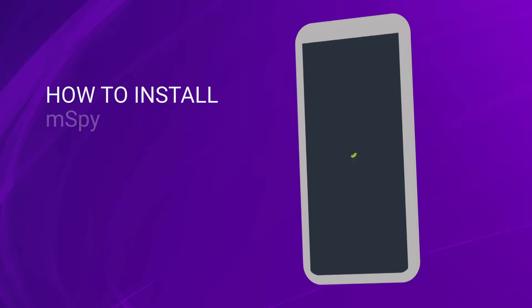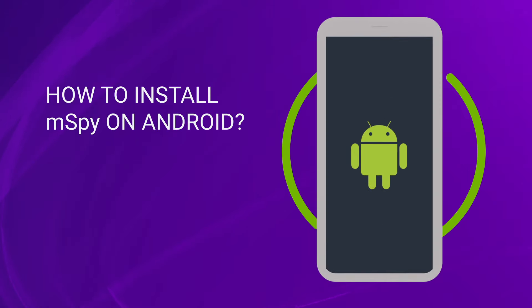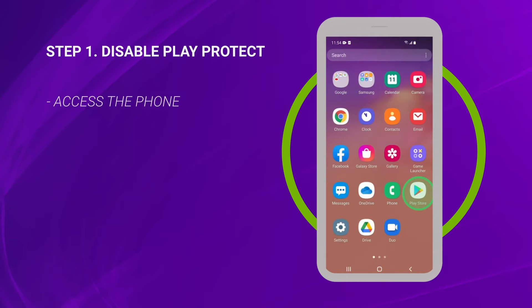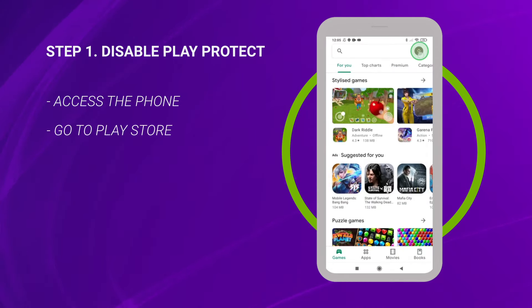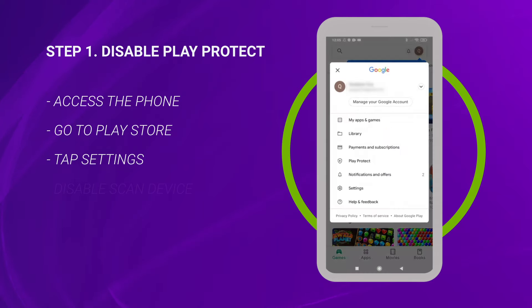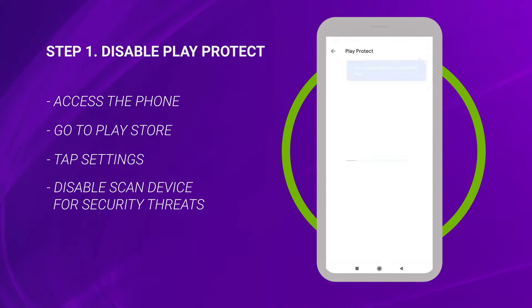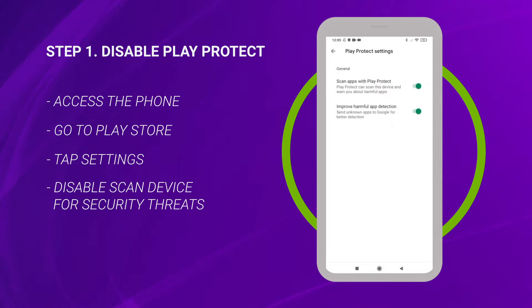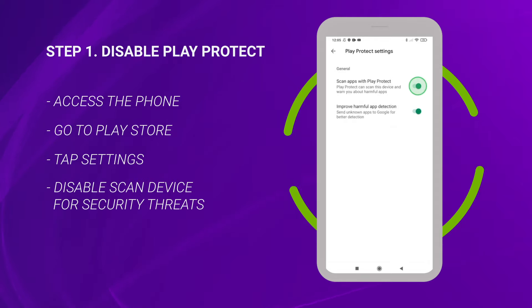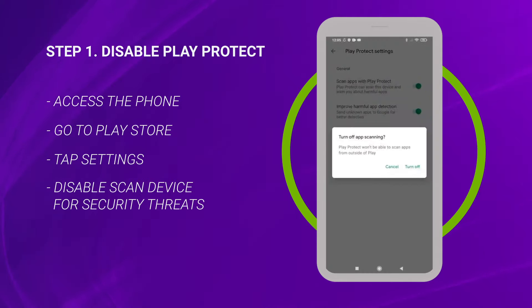How to install mSpy on Android. Before you can set up the app, you need to disable Play Protect on the target phone. Go to the Play Store and tap Settings in the upper right corner. Access the needed cell phone, make sure it's unlocked and charged. Disable 'Scan device for security threats' by putting the toggle to the off position.